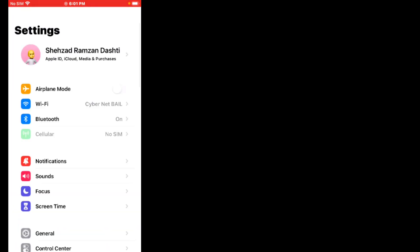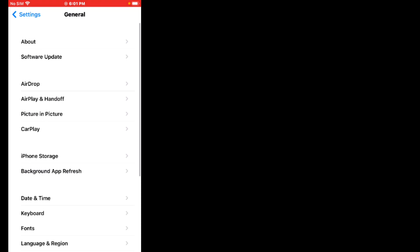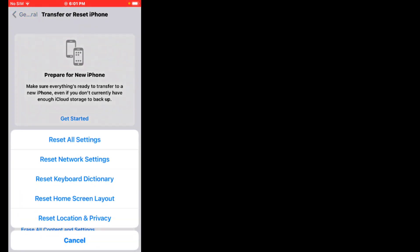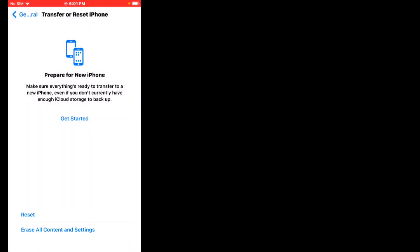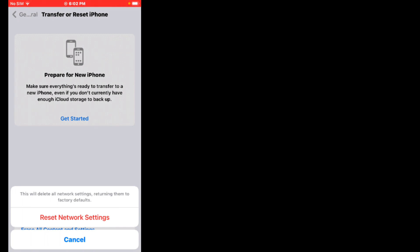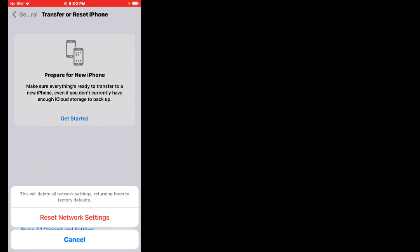If solution number three is not working, now apply solution number four. Solution number four is to reset network settings. Firstly, tap on the Settings app — you can see it appears on screen. Scroll up, tap on General, scroll up, tap on Transfer or Reset iPhone, tap on Reset Settings, then tap on Reset Network Settings. Enter your iPhone passcode. You will see a confirmation message — tap on Reset Network Settings to confirm, and the problem is fixed.